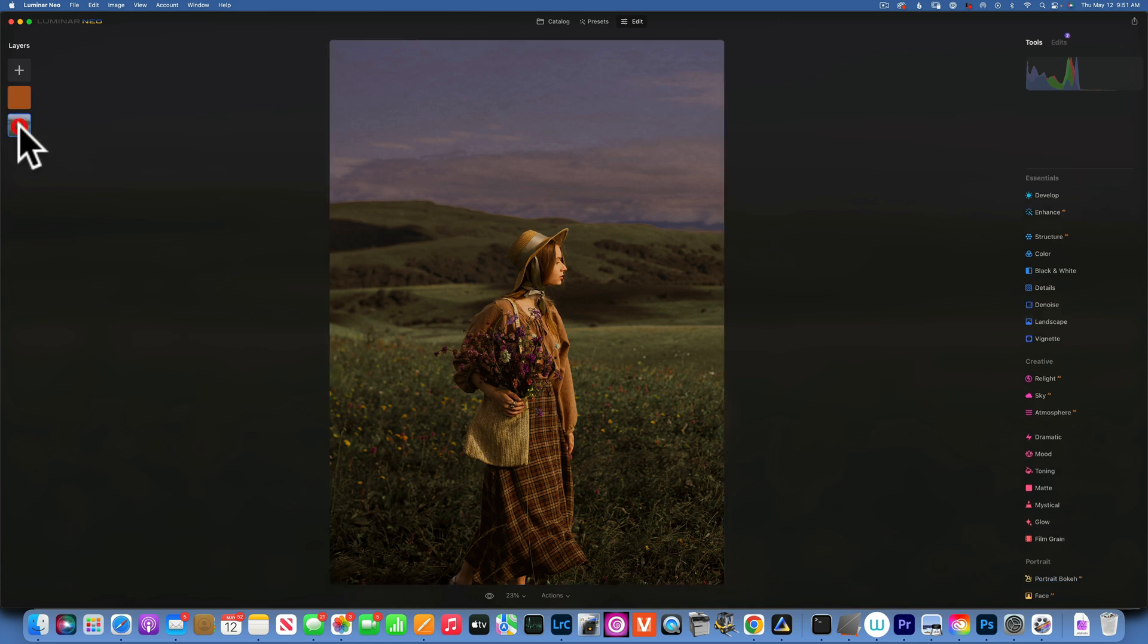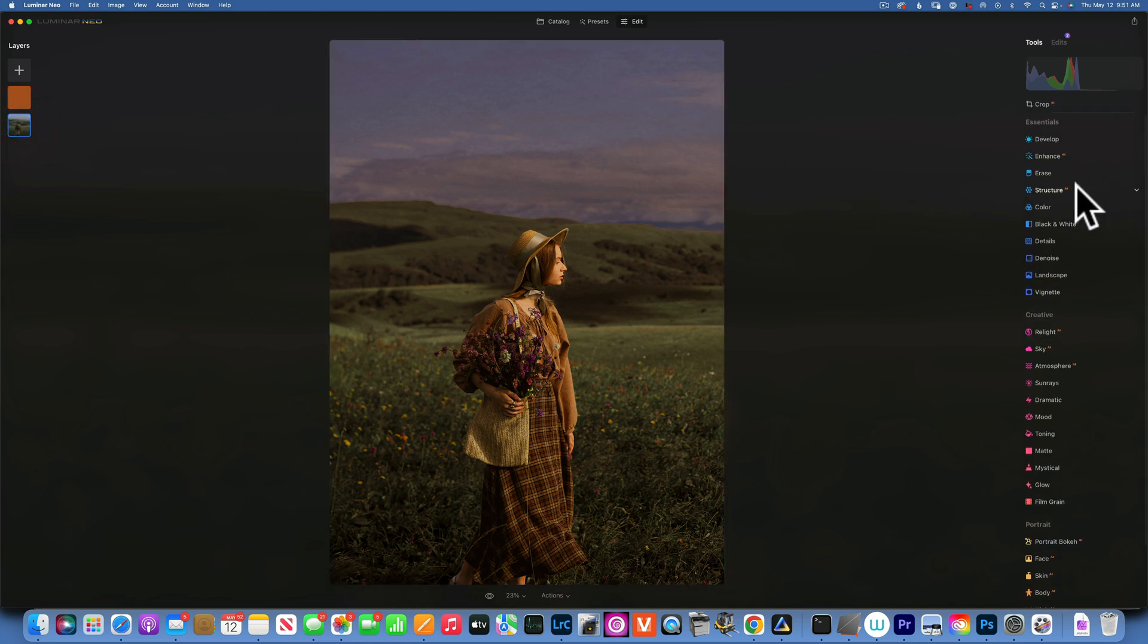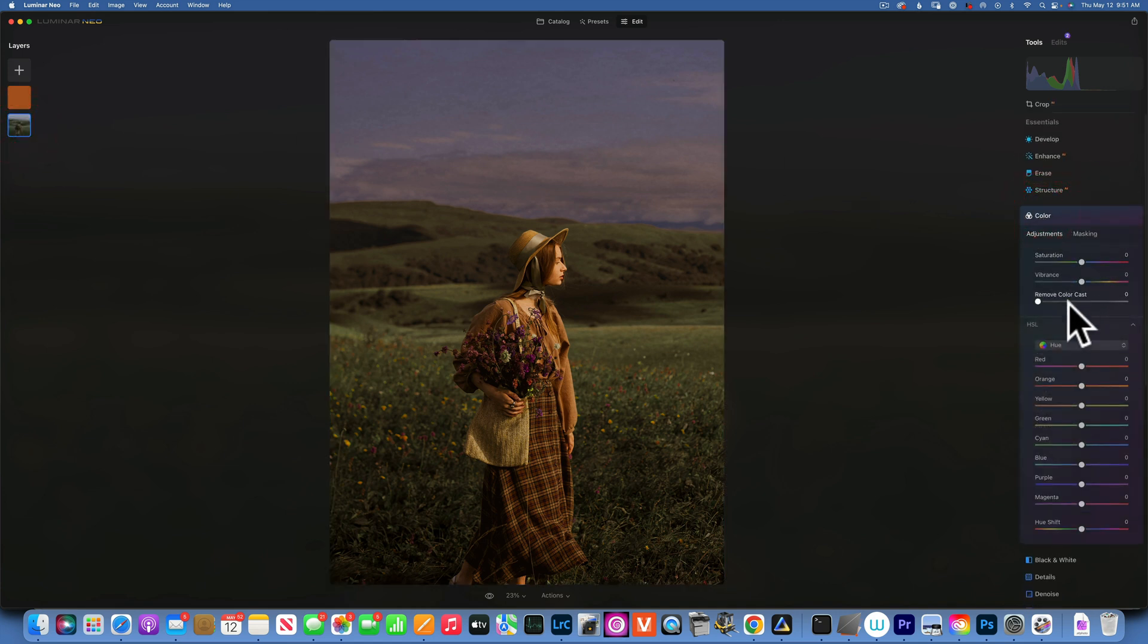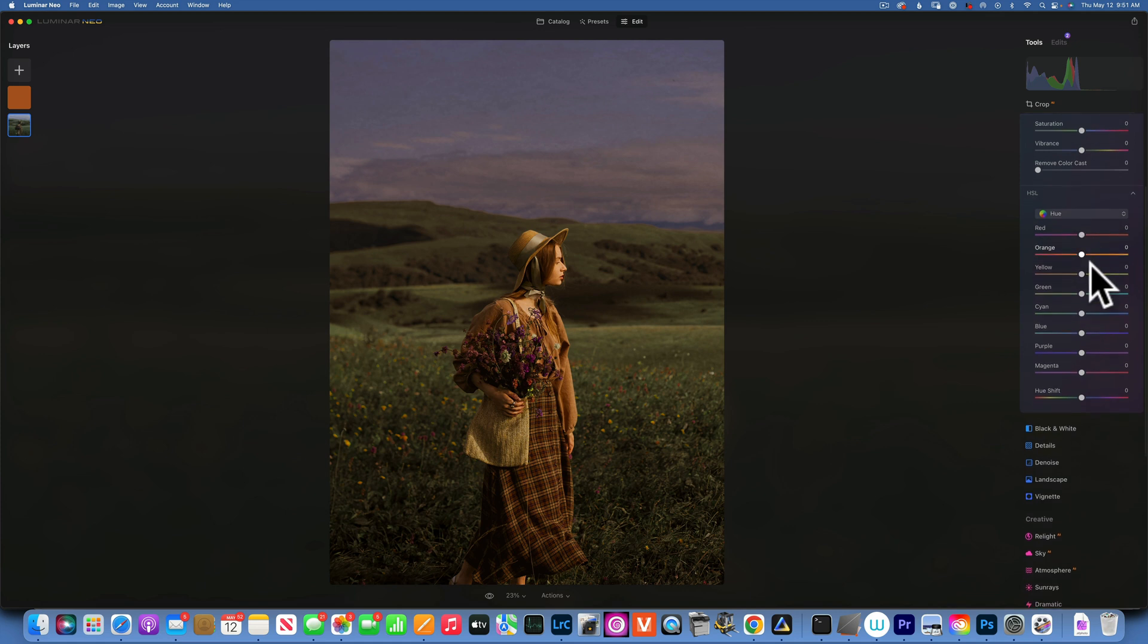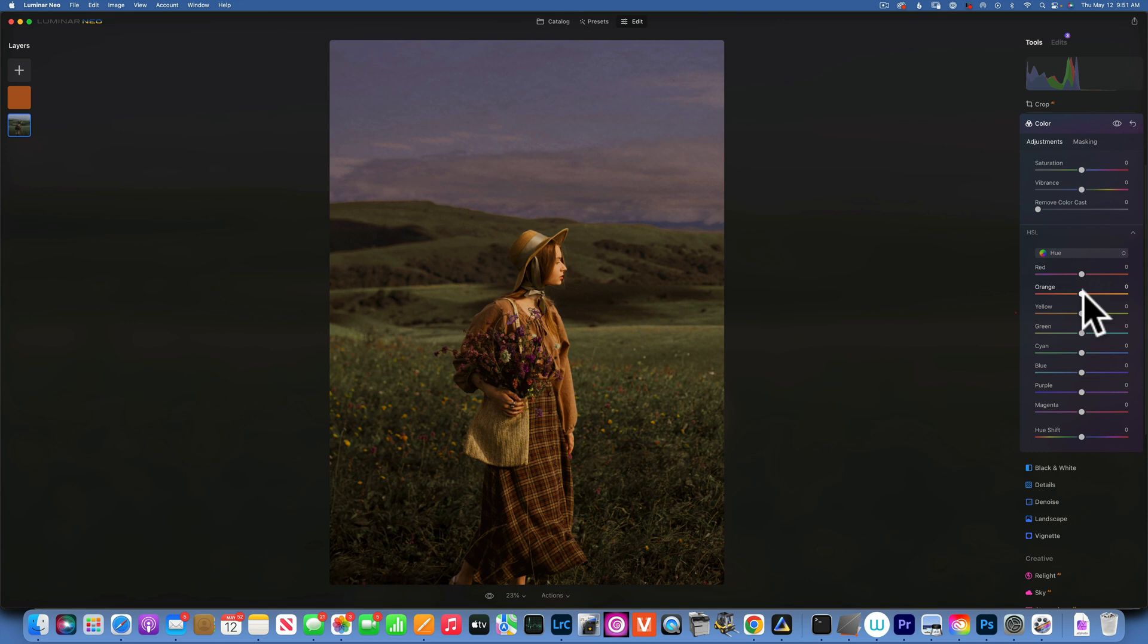And I can further edit these greens by going into my main layer and go into Color and into the Hue. And the way I will work with this, I want to take the greens and turn them into yellows.